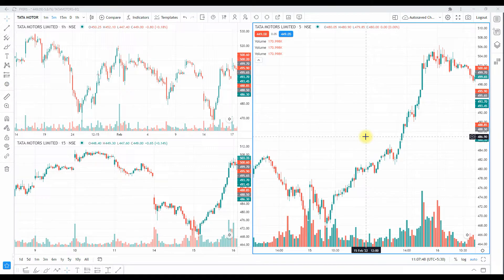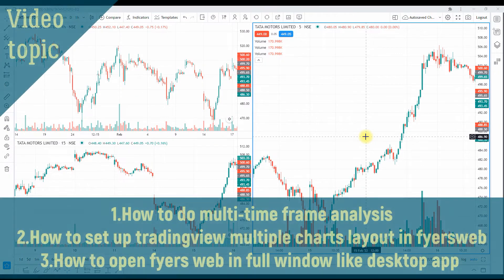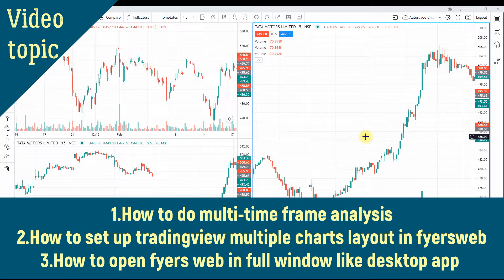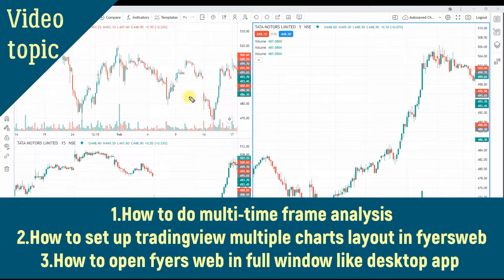Hey guys, welcome to One Bus Trade. In this video I'm going to discuss how to do multi-time frame analysis in Fyers web TradingView charts, and also how to set up a right chart layout for multi-time frame analysis — what kind of timeframes one should use for intraday trading, swing trading, and also short-term investing.